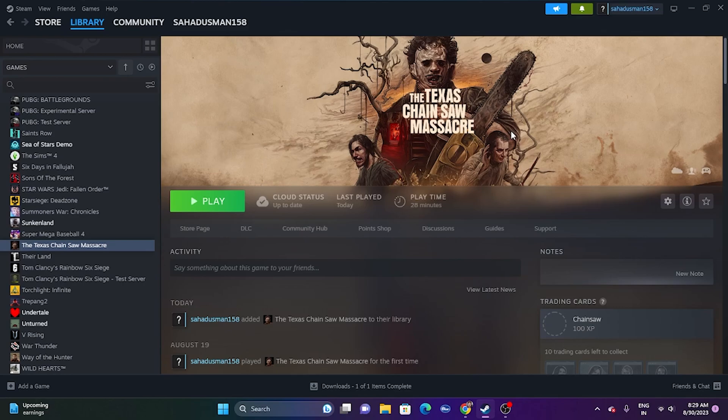The first one is about enabling the crossplay in the Texas Chainsaw game. You have to check whether it is disabled or not. For this, first let me go over here and launch the game.